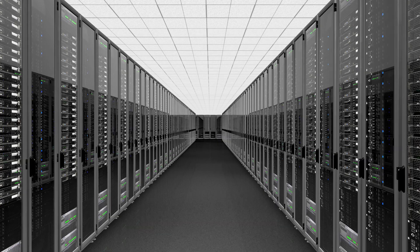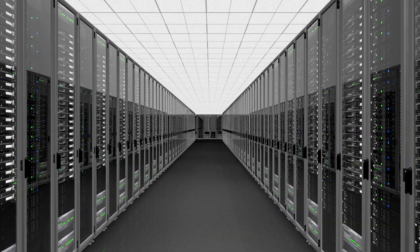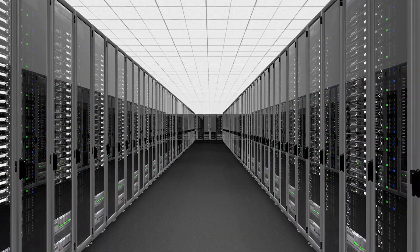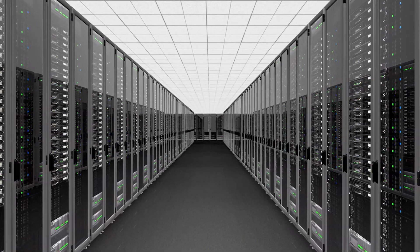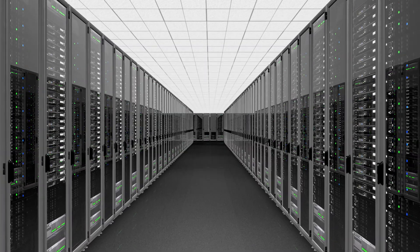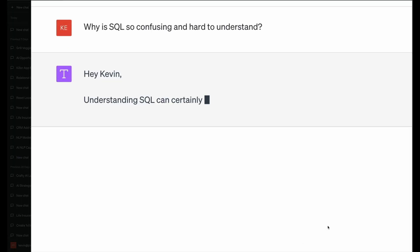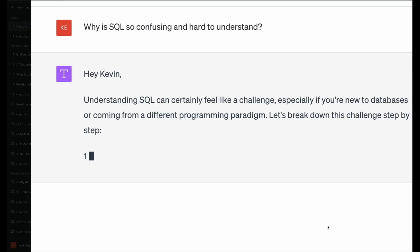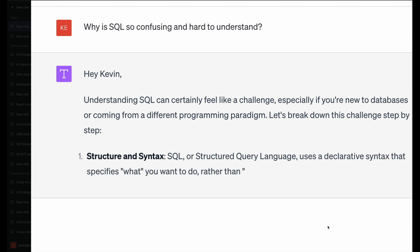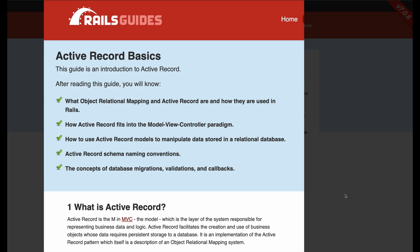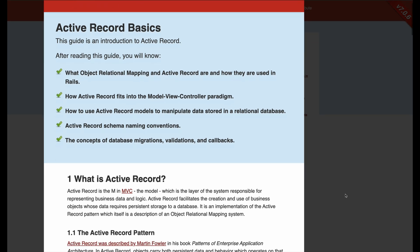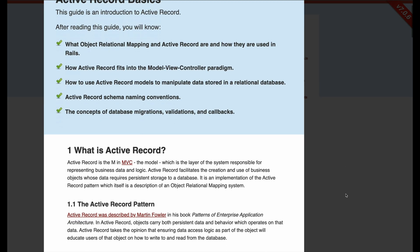Before we go any further, let's discuss why getting data out of a database is such a difficult problem. Relational databases were designed to overcome the challenges of maintaining data consistency and integrity. Unfortunately, this design isn't naturally aligned with how most people think and communicate. Every developer knows the challenge of creating communication interfaces between software and databases.